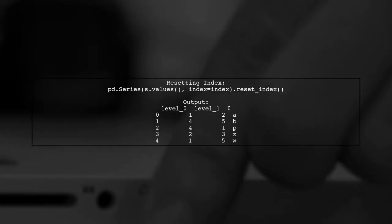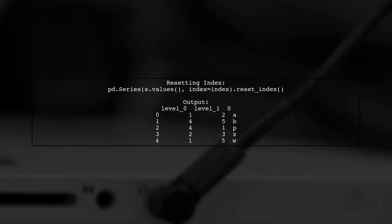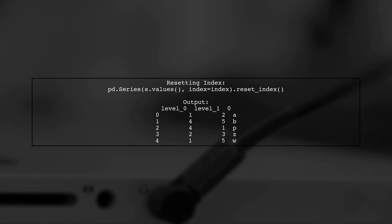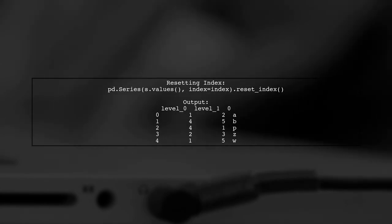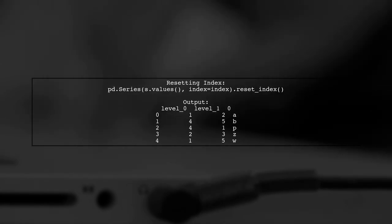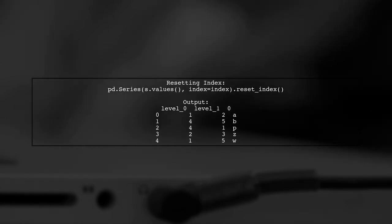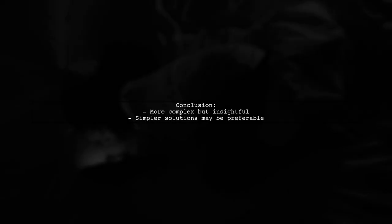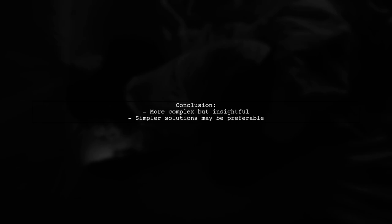Finally, they reset the index to achieve the desired format, providing a clear view of the data. While this method is more complex, it offers insight into Panda's mechanics. The user acknowledges that simpler solutions may exist.